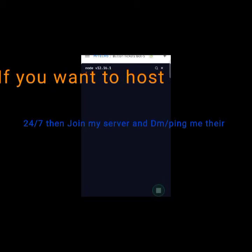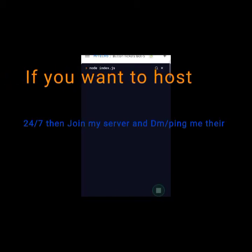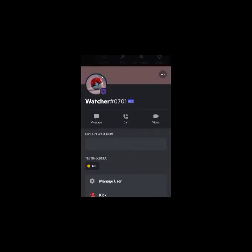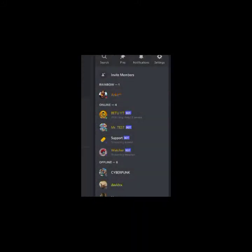After that, host the bot. As you can see, the bot is online now. Let's test the bot.